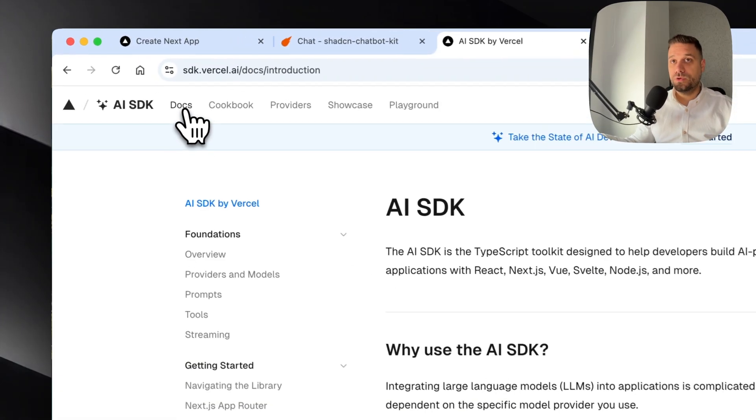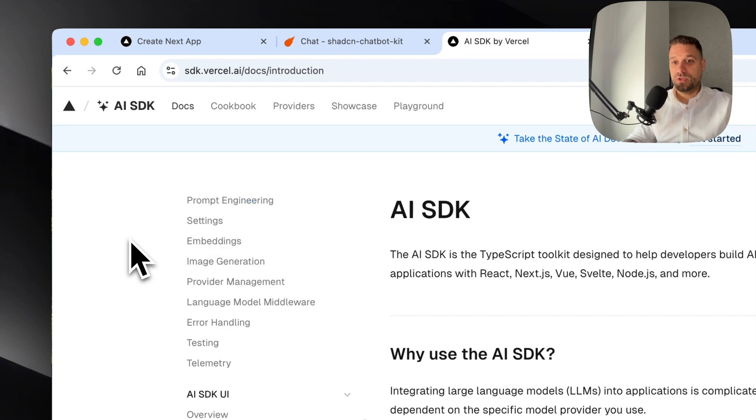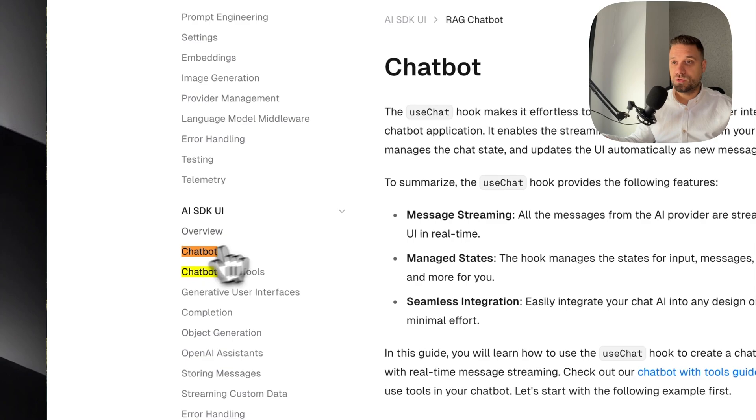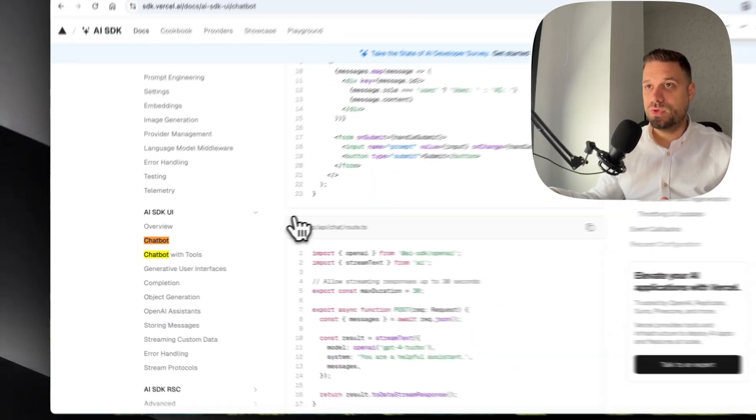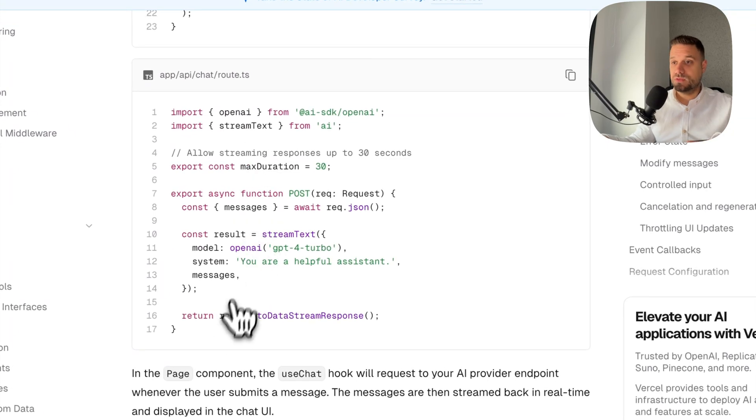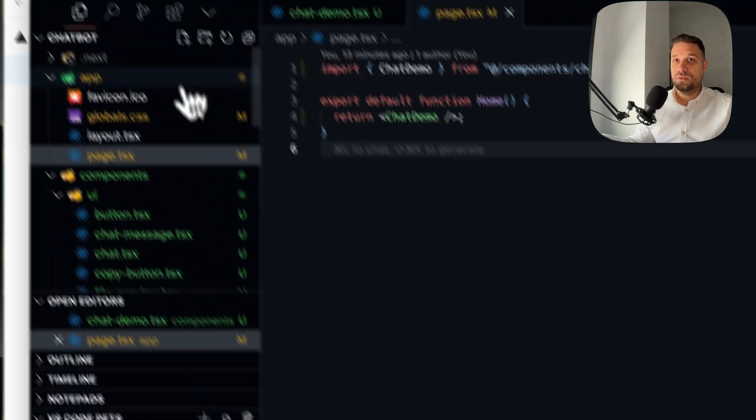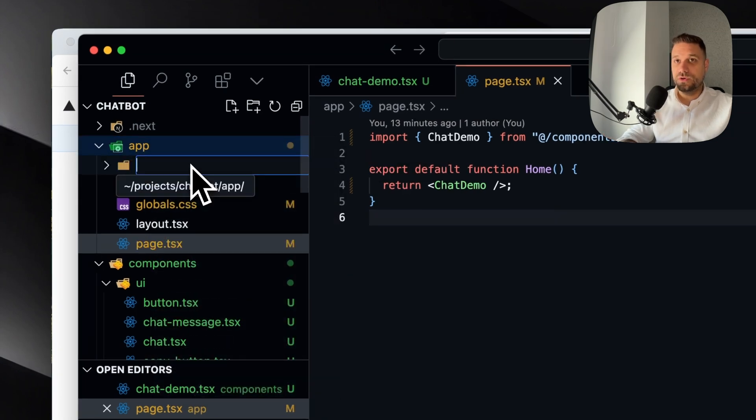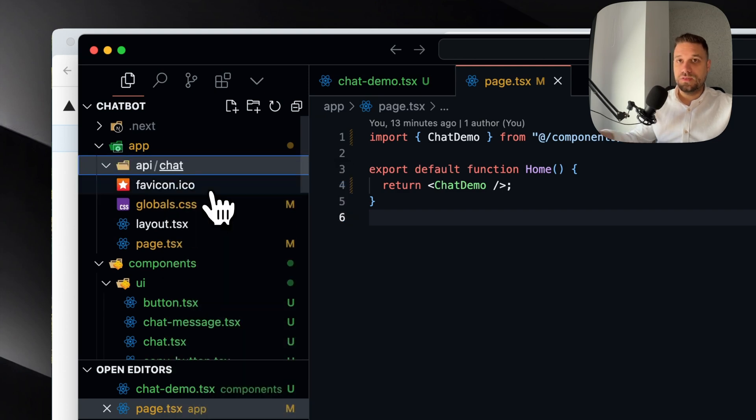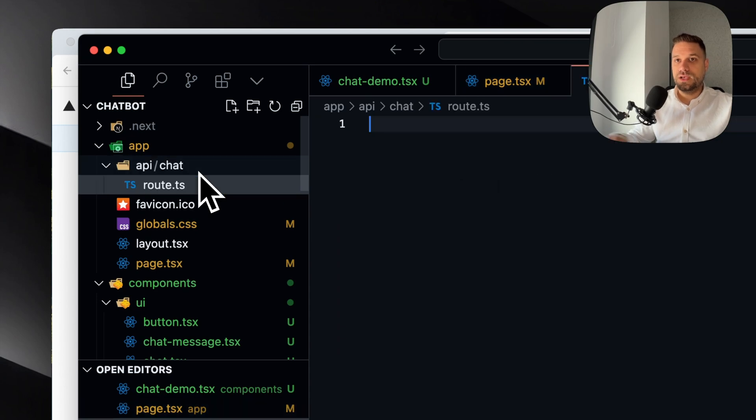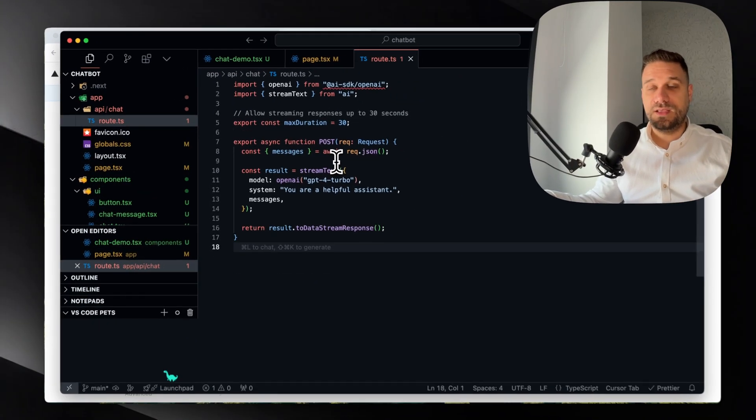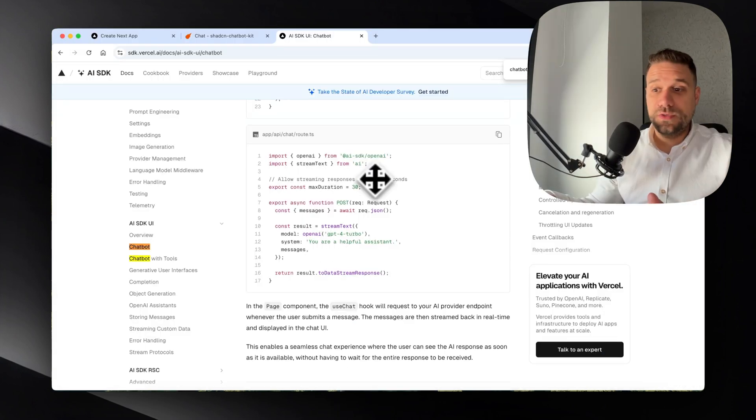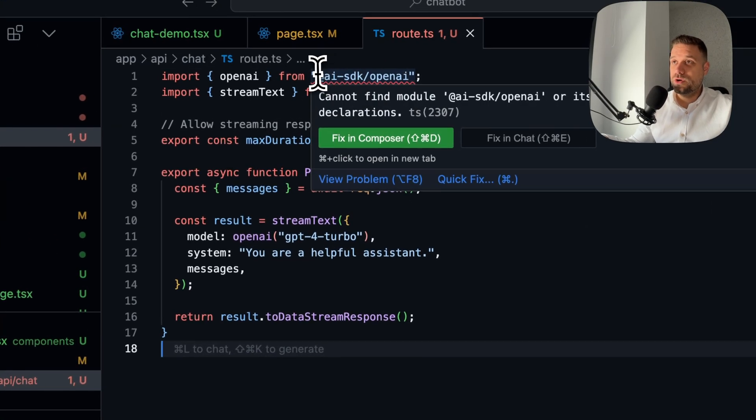The easiest way to do that is to go directly to the SDK vercel.ai which is being used now for this OpenAI API. We're going to Docs and we need to find Chatbot which is being used inside of this kit. Here it is, Chatbot. Here we have an example of the route that we need. We're just going to copy this one. Inside the app directory, we're going to create a new folder API, then inside we're going to create chat, and there we're going to create route.ts and just paste in the API route that we copied from the SDK.